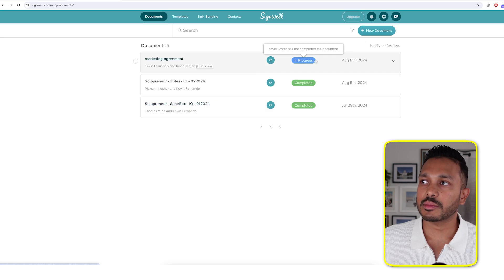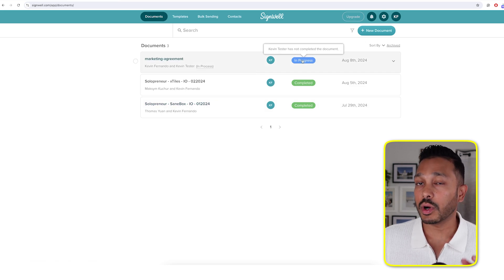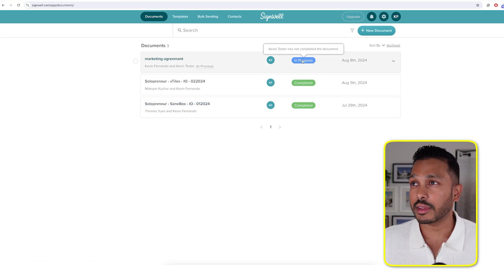And then when we go back to our dashboard, we'll see in progress. Because we can see that one of us signed it, but not the other person.